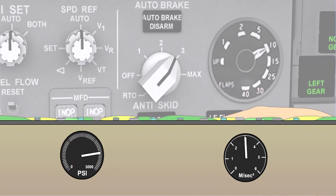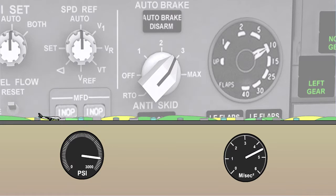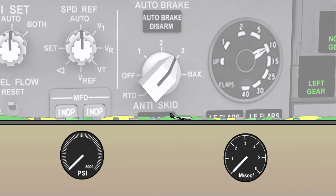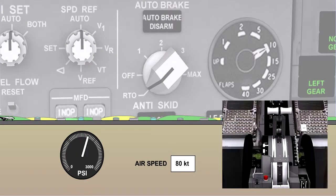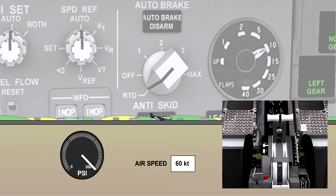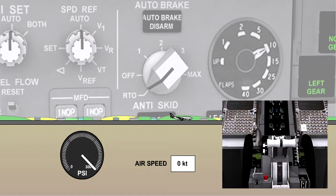The deceleration rate may be changed during autobrake operation without disarming, by rotating the selector. With RTO selected, maximum brake pressure modulated by the anti-skid unit will be applied automatically when all thrust levers are closed, at ground speeds above a specific speed — depending on aircraft type, normally around 85 knots. This brings the aircraft to a stop in the shortest possible distance.